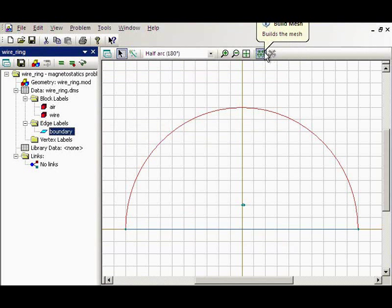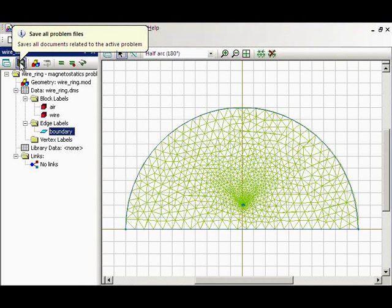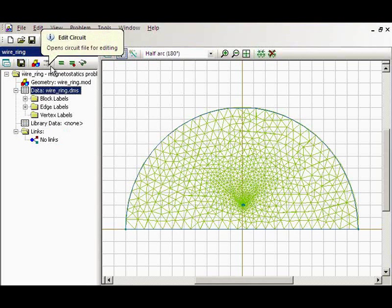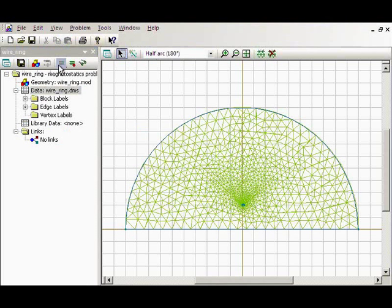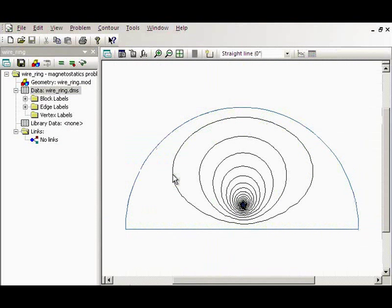I will build the mesh — it's fully automatic, just press one button. Save all problem files and solve the problem. The problem is solved. We can see the field distribution and the field lines. To calculate the inductance I can use the inductance wizard.